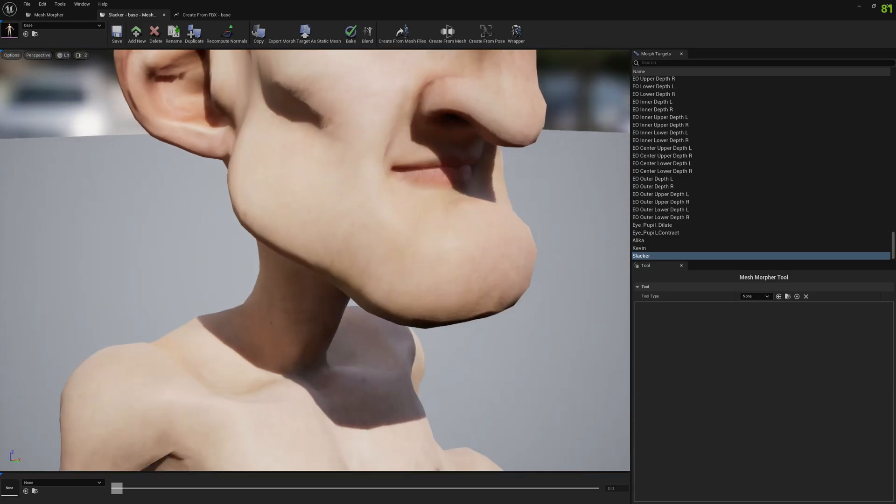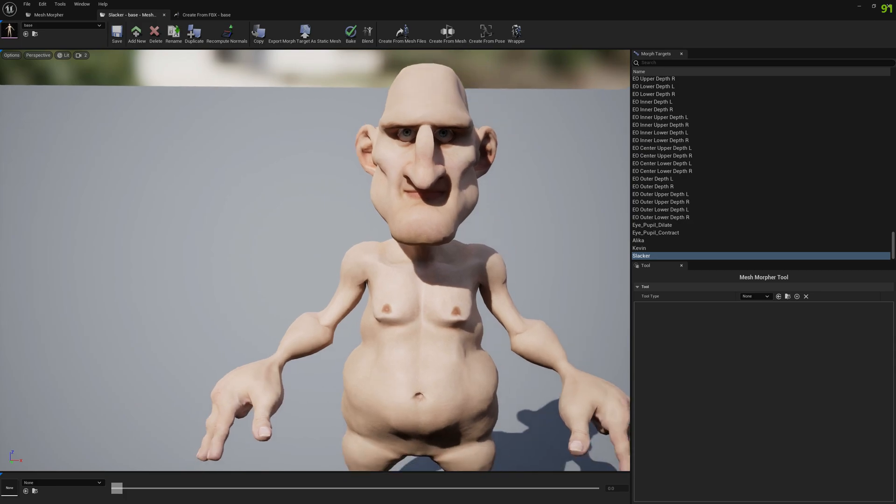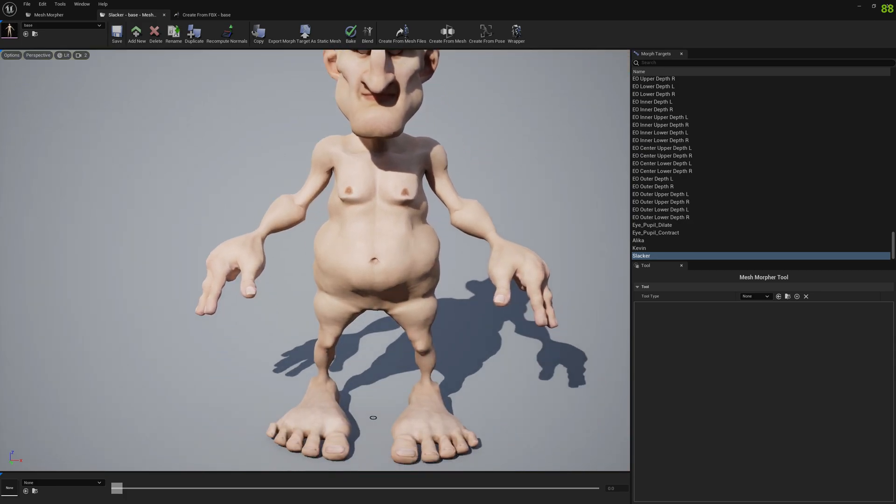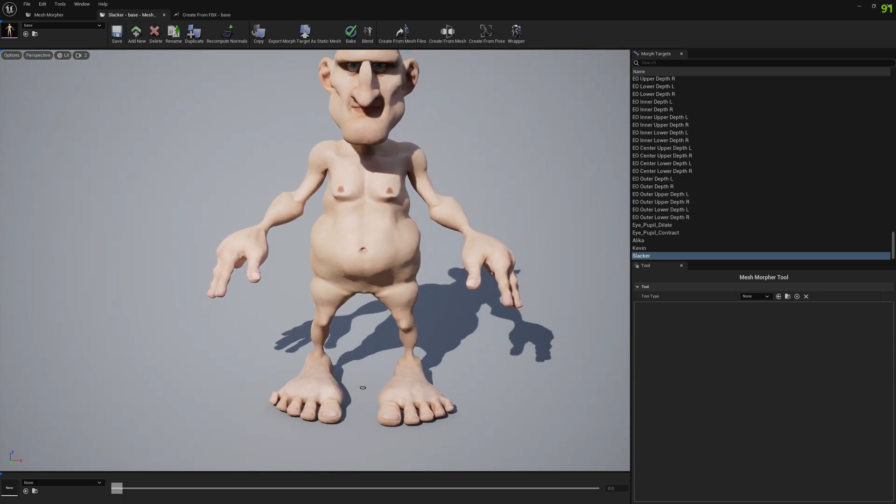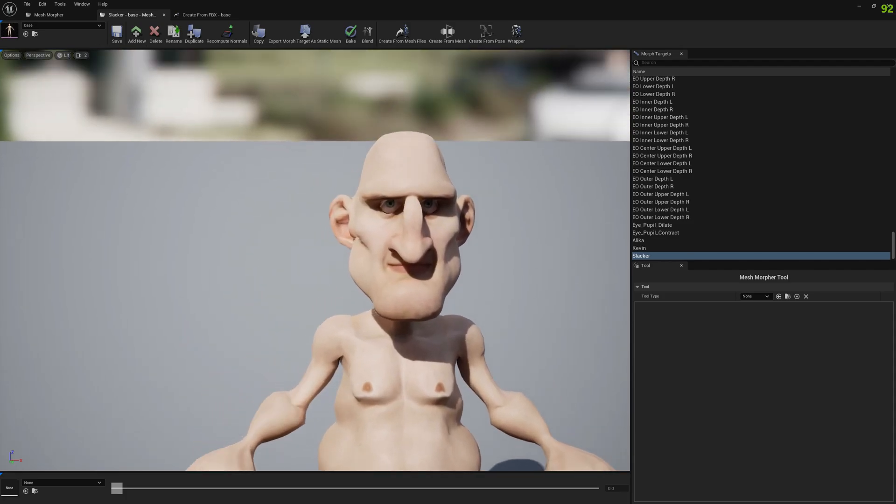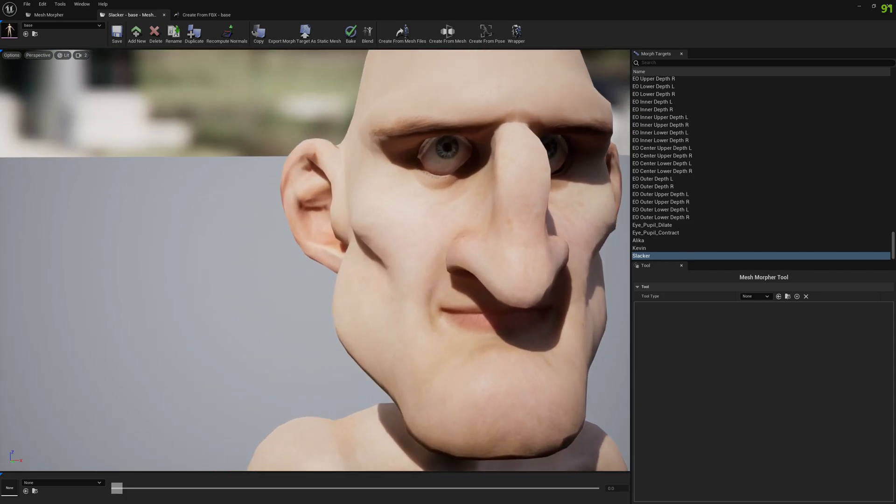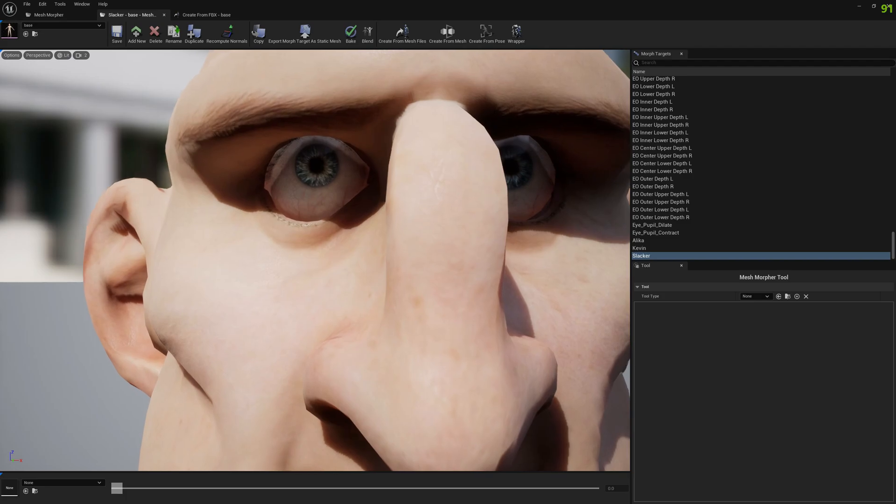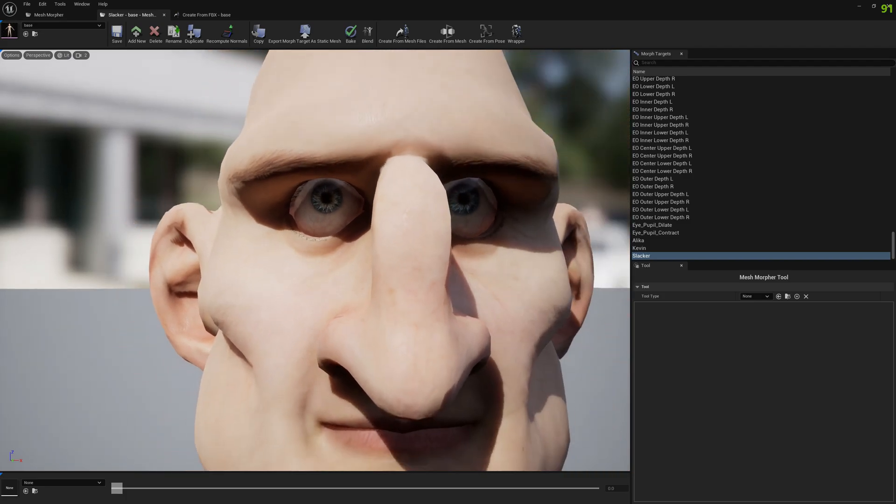As you can see, they have different skeleton proportions. And we need to morph the skeletal mesh and also the skeleton as well.